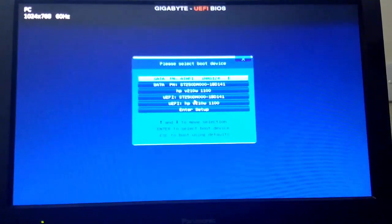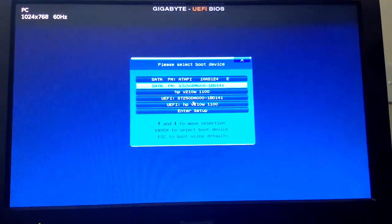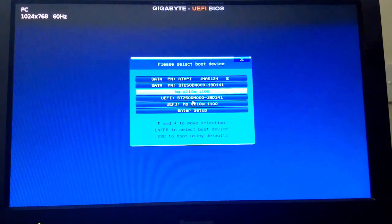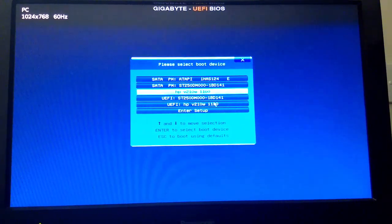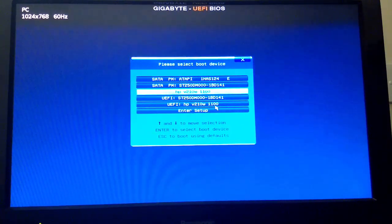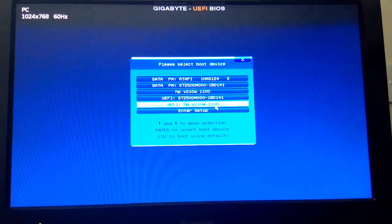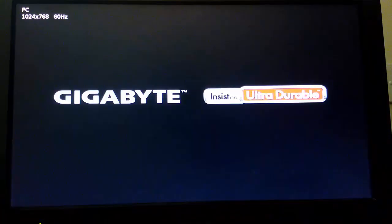After restarting, press the F12 or delete or any key to go into the boot menu. Select the pen drive that you have loaded the Phoenix OS on and press enter.